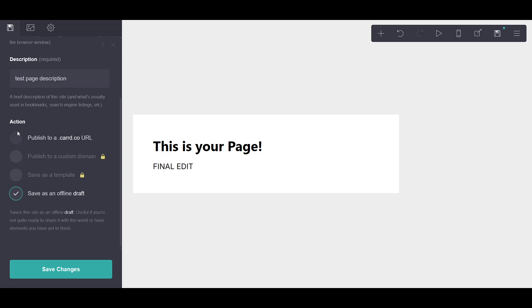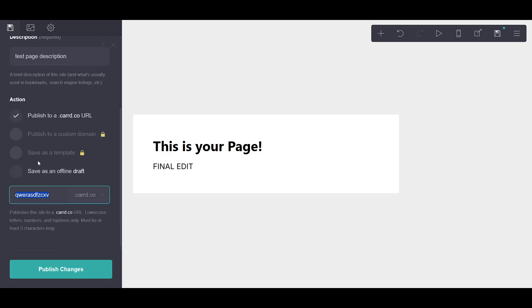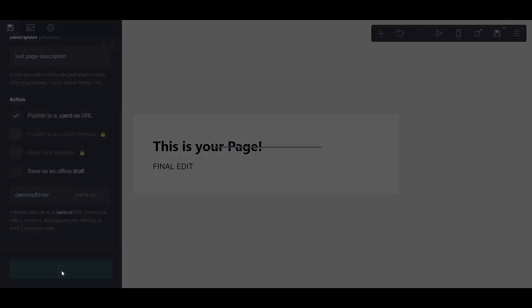Feeling confident in your choices? Great! It's time for the final step. Simply press the Publish Changes button, and just like that, your site takes its place live on the web.